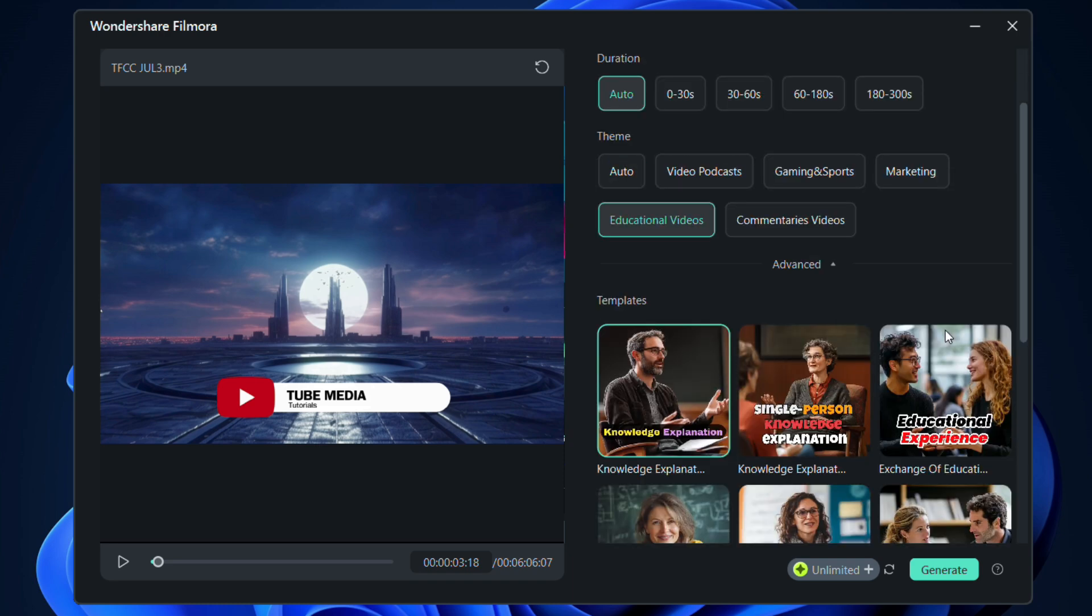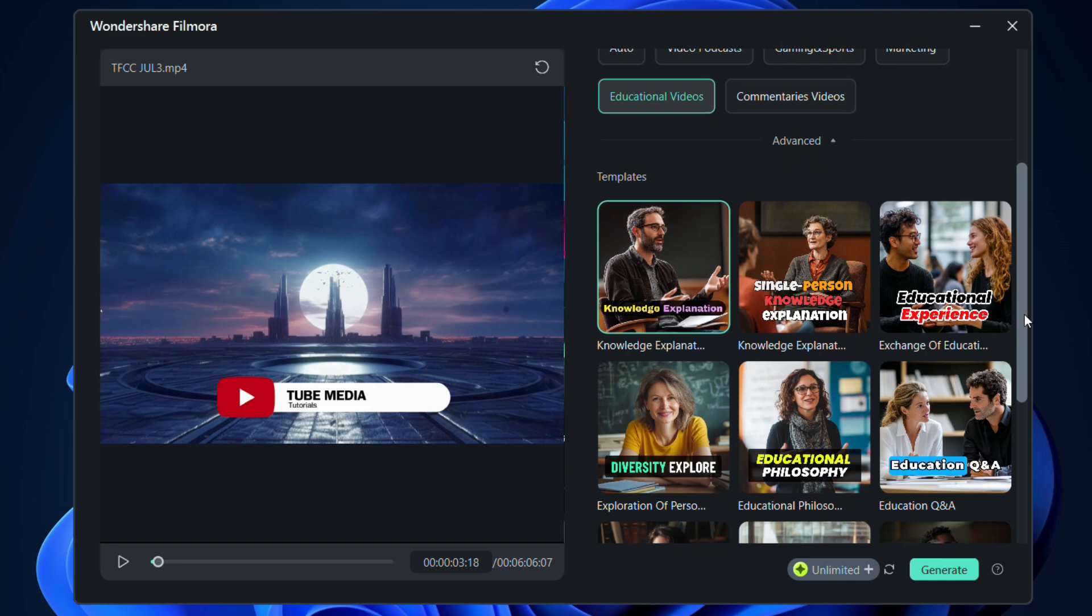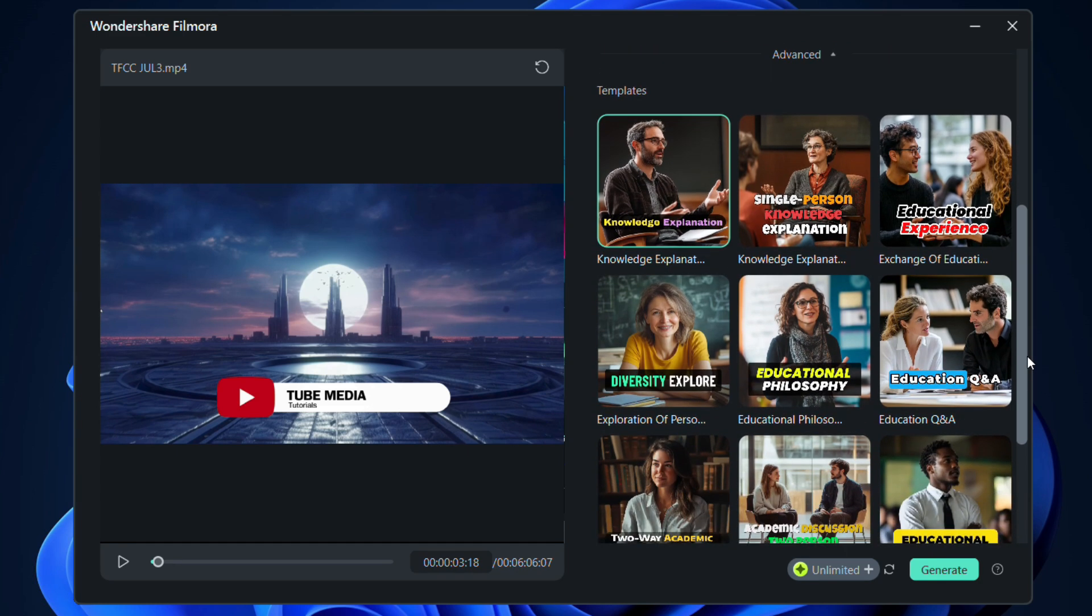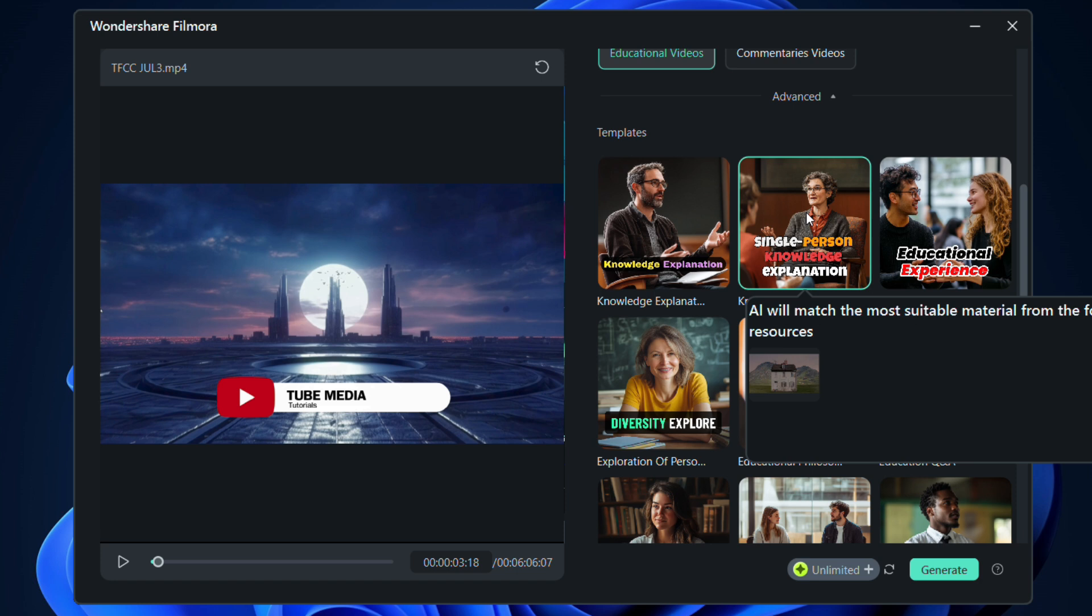There are several templates available. AI will match the most suitable materials from the following resources. We can go with Single Person Knowledge Explanation.